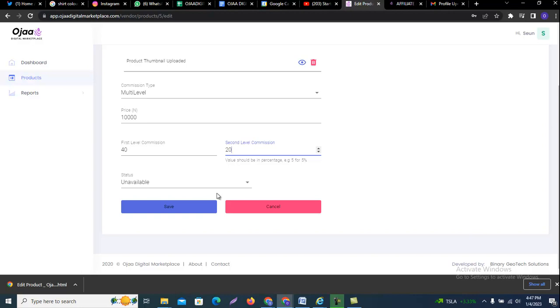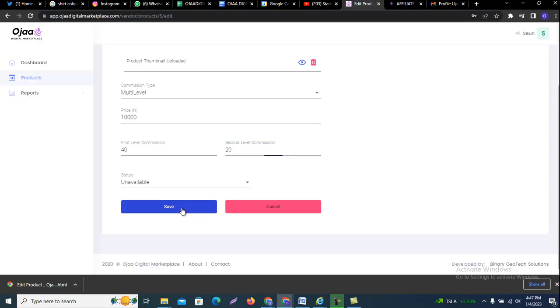Just go to your products, click on edit, and then change the first level commission and the second level. The first level commission is for the super affiliate, the second level commission is for the standard affiliates.